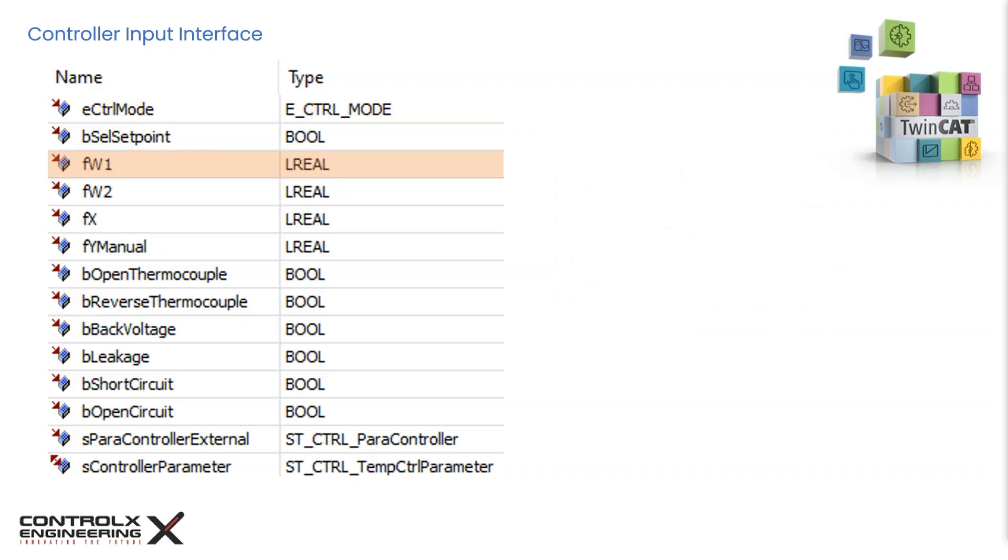FW1 is the desired temperature setpoint of type long real. The unit for the temperature measurements is in degrees Celsius.